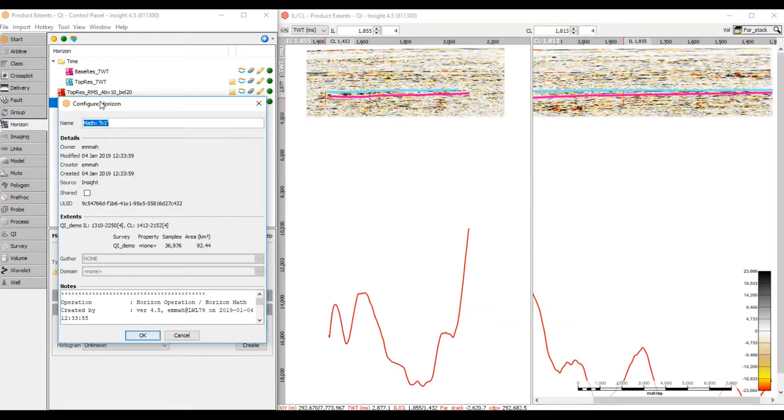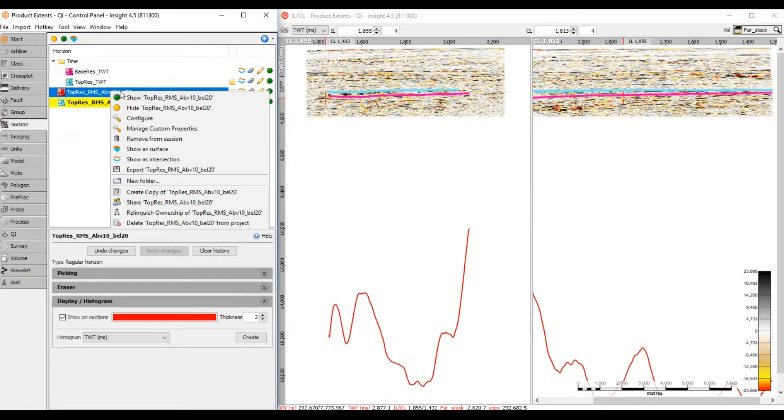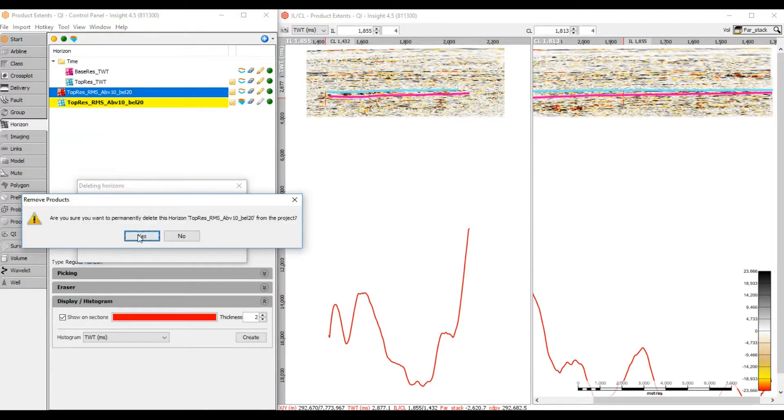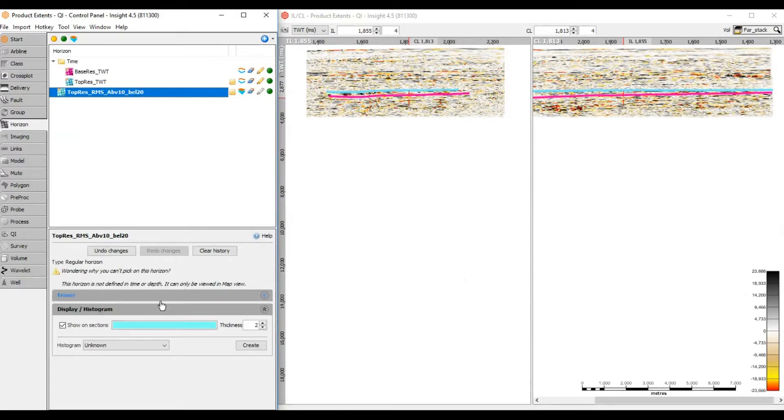Rename the new horizon and delete the original. The new horizon will only display in map view as it no longer has a vertical dimension to view in section.